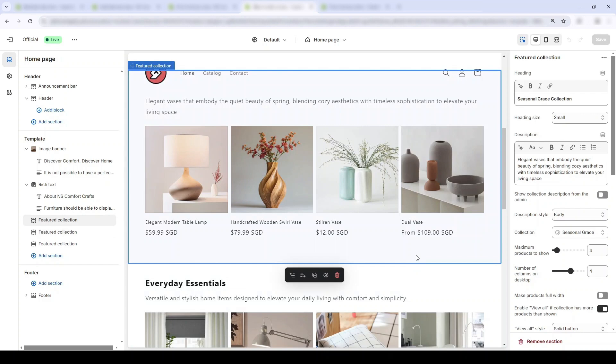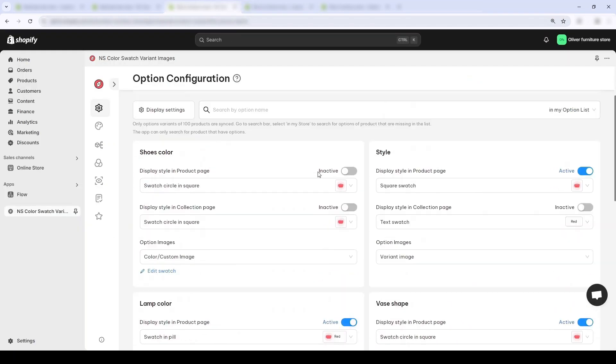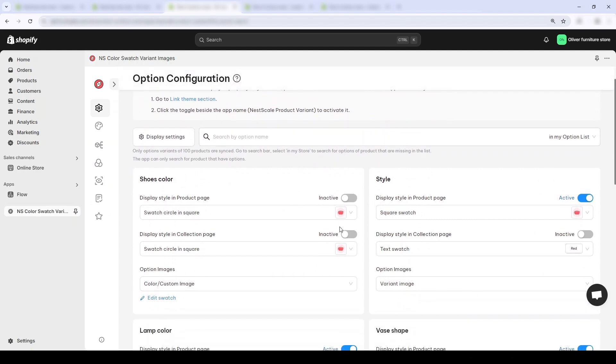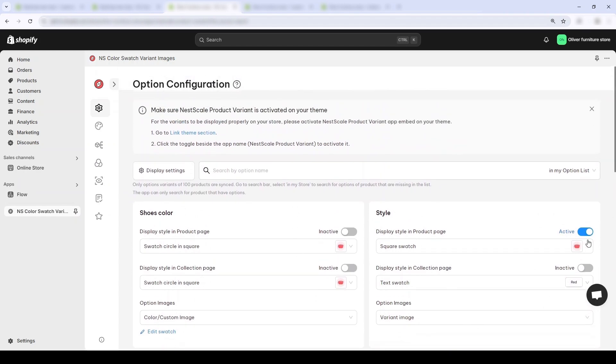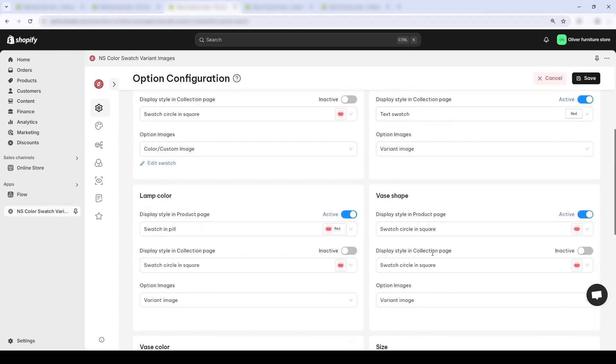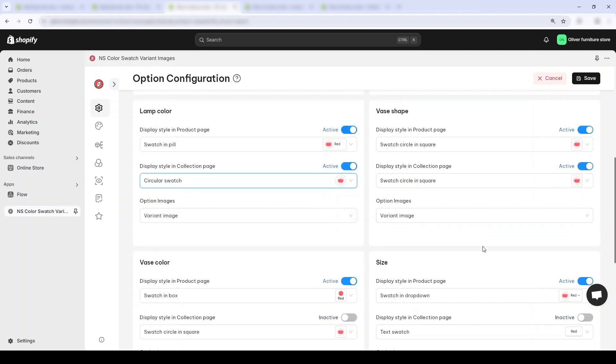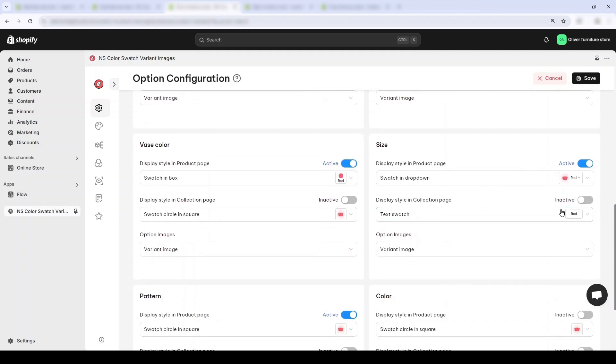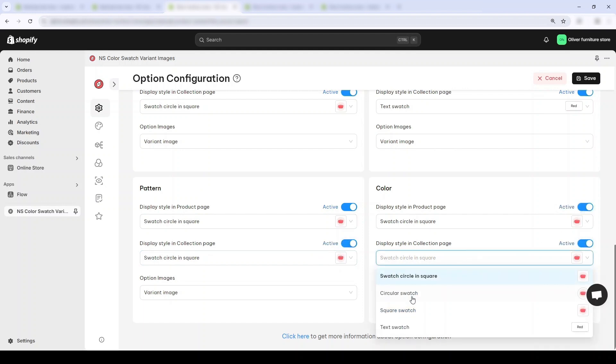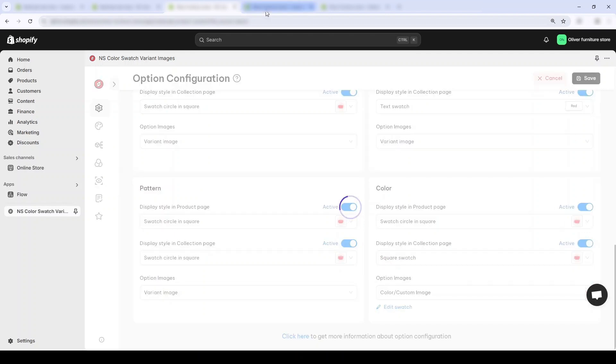Again in the option configuration page, turn on the toggles for the collection pages. Let's make sure they are all blue and let's change up the individual swatch style. Let's change this into square swatch. Let's save.